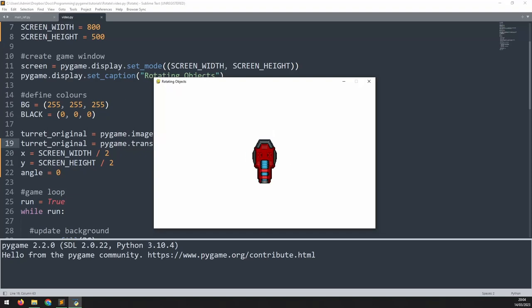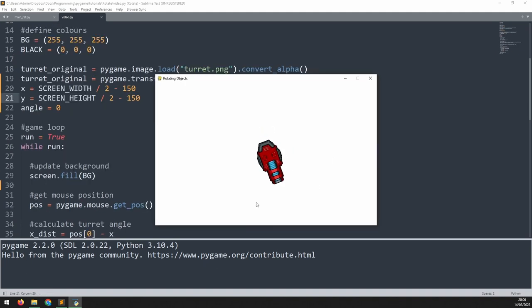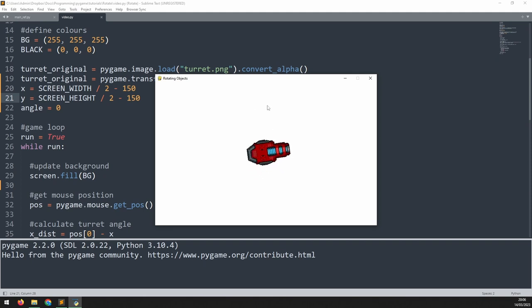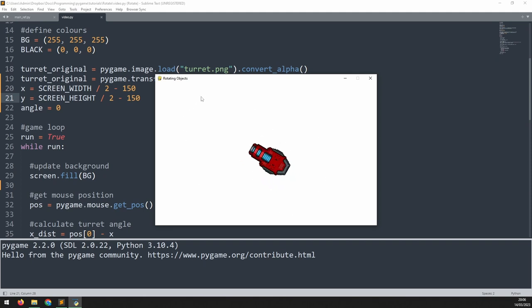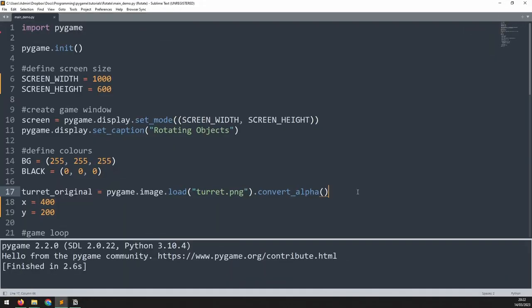Rotating an image by 90 degree steps in Pygame works quite well and can be done quickly using the transform method. But when we try to rotate the same image by any other angle to make it point at something like the mouse cursor, it doesn't seem to work. In this video, I'll show you how to rotate the image around its center point and how to make the image point at the mouse cursor.